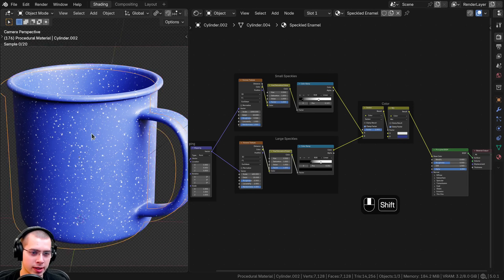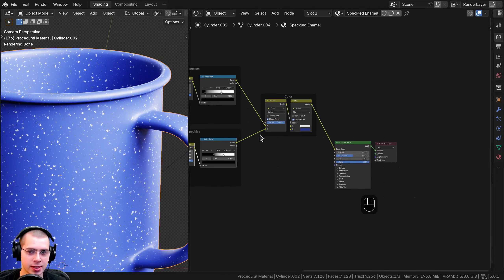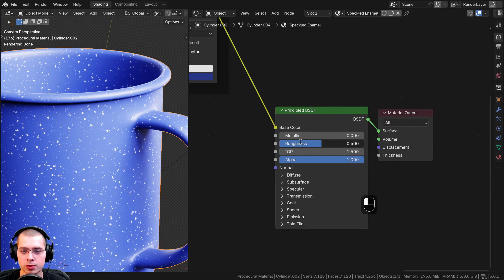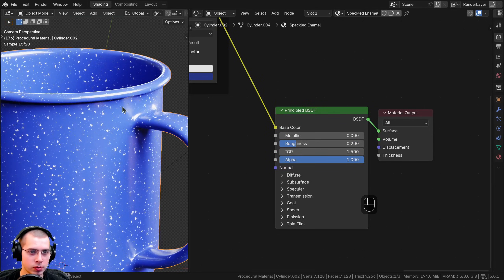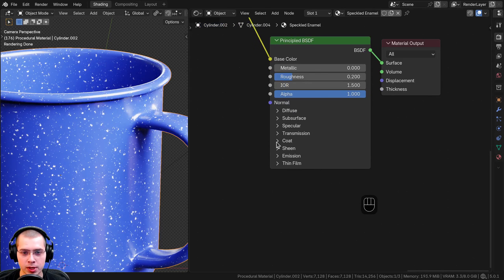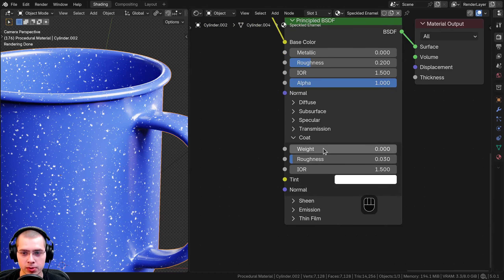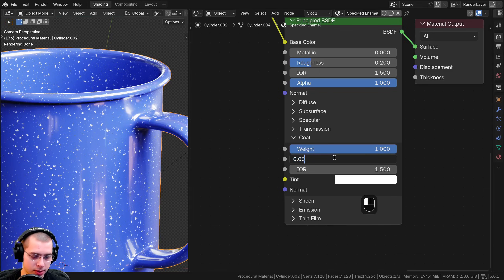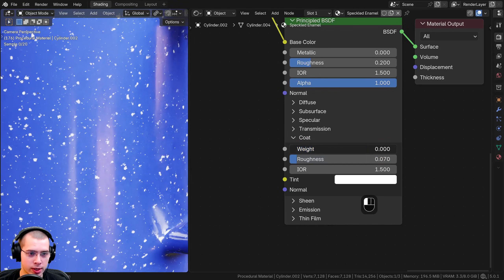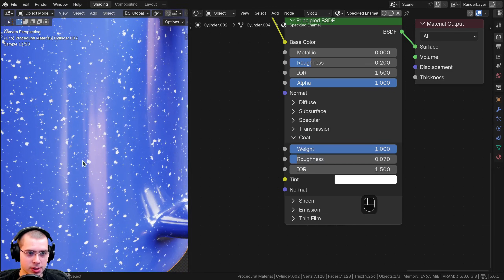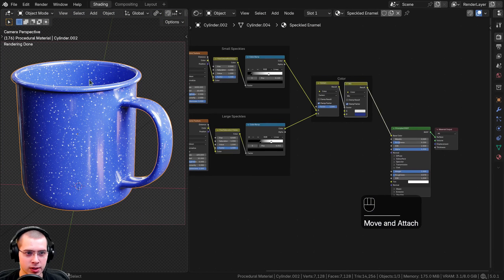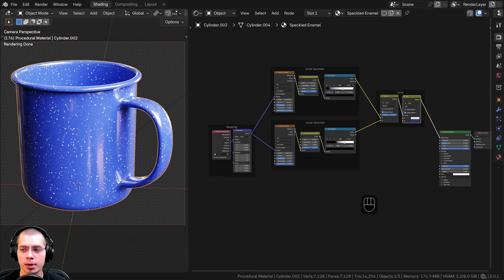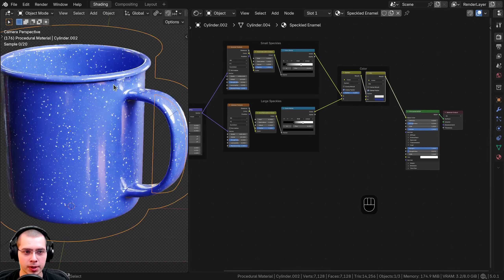Now I want to make this look more like a shiny mug. On the Principled shader I'll turn the roughness to 0.2 so it's quite a bit more shiny. Then I'll open up the Coat section and turn the weight all the way up to 1 to add an extra shiny layer over the surface. I'll set the coat roughness to 0.07 — you can see those extra reflections from the clear coat. I also want to add a little bump to make the surface look slightly wobbly.